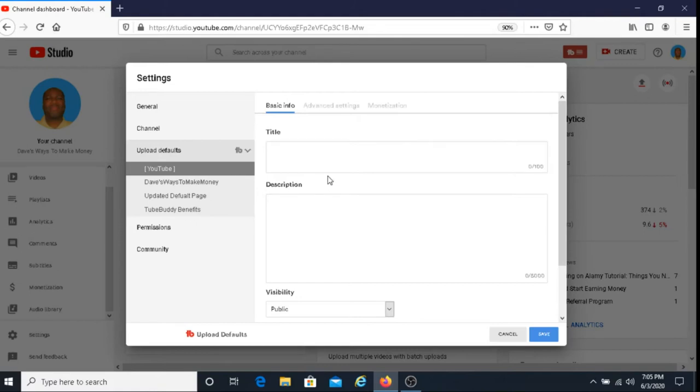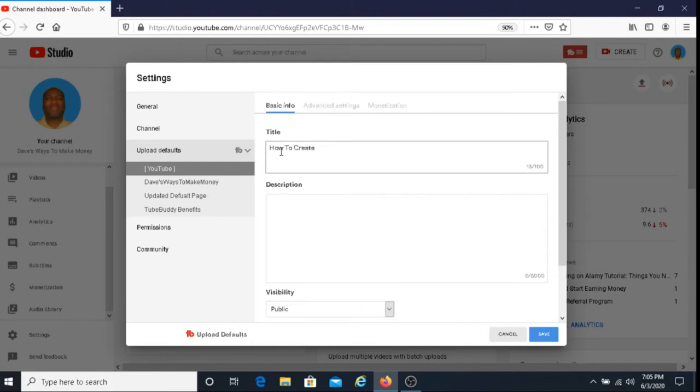And then for the title, I'm going to title this how to create a new default page. By the way, you can choose whatever title you like or you can choose whatever description you like.